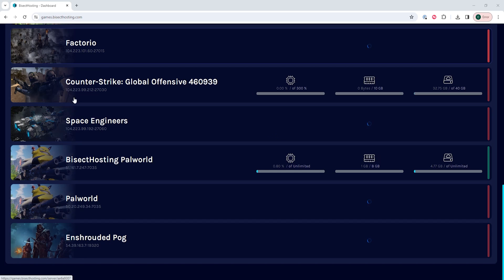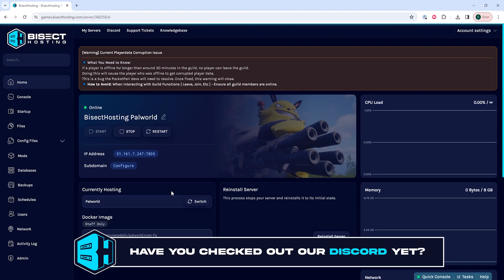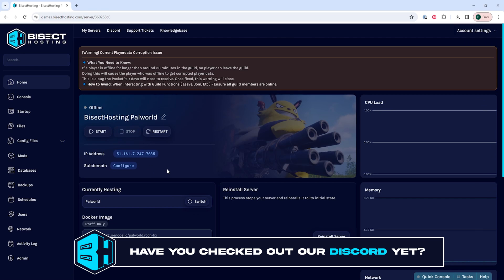First, we're going to log into our BisectHosting games panel and choose our PowerWorld server. Next, we're going to choose the stop button to stop the server.